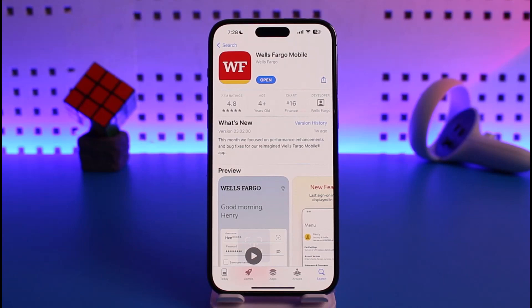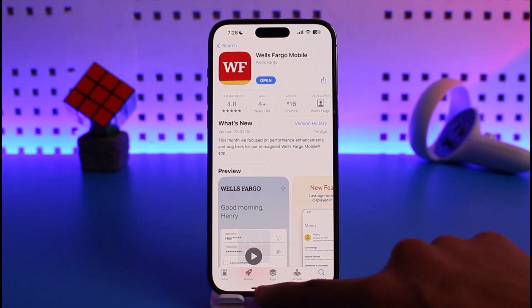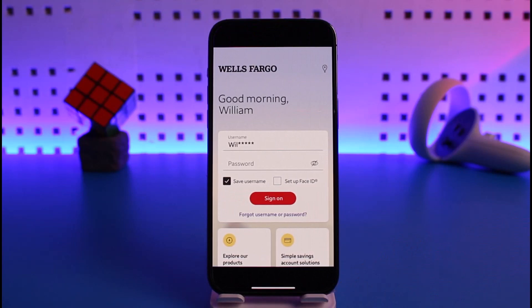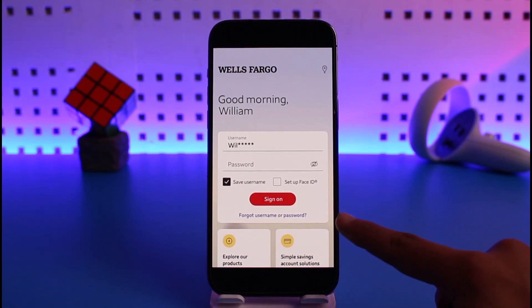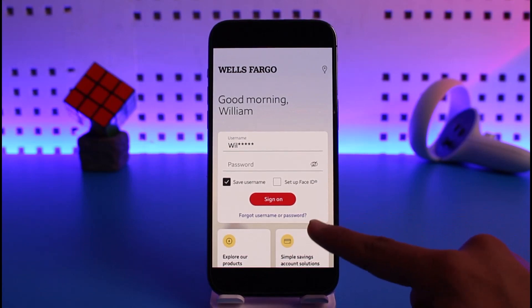If you happen to forget them — maybe you have your mobile banking account activated and you want to log in but you forgot your username or your password. Whatever your case is, just go ahead and launch the Wells Fargo app. It'll ask you to sign in, so since we don't remember our password, select the option called 'Forgot Username or Password' at the bottom of the screen.